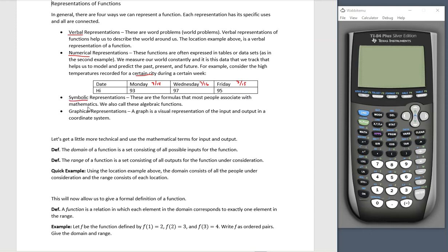A symbolic representation — these are formulas that most people associate with mathematics. They're also called algebraic functions. And graphical representations: a graph is a visual representation of the input and output in a coordinate system. These last two we normally think of as 'mathy' — algebra and graphs. But the verbal and numerical is why we have these other two. That's where they come from.